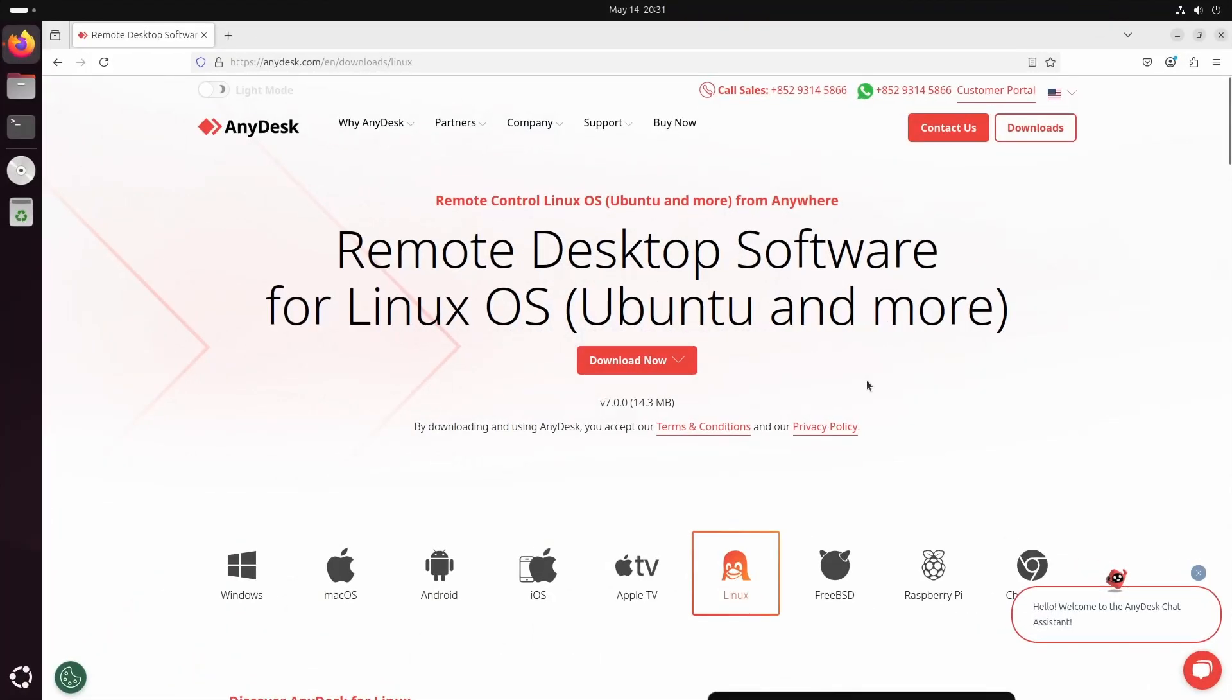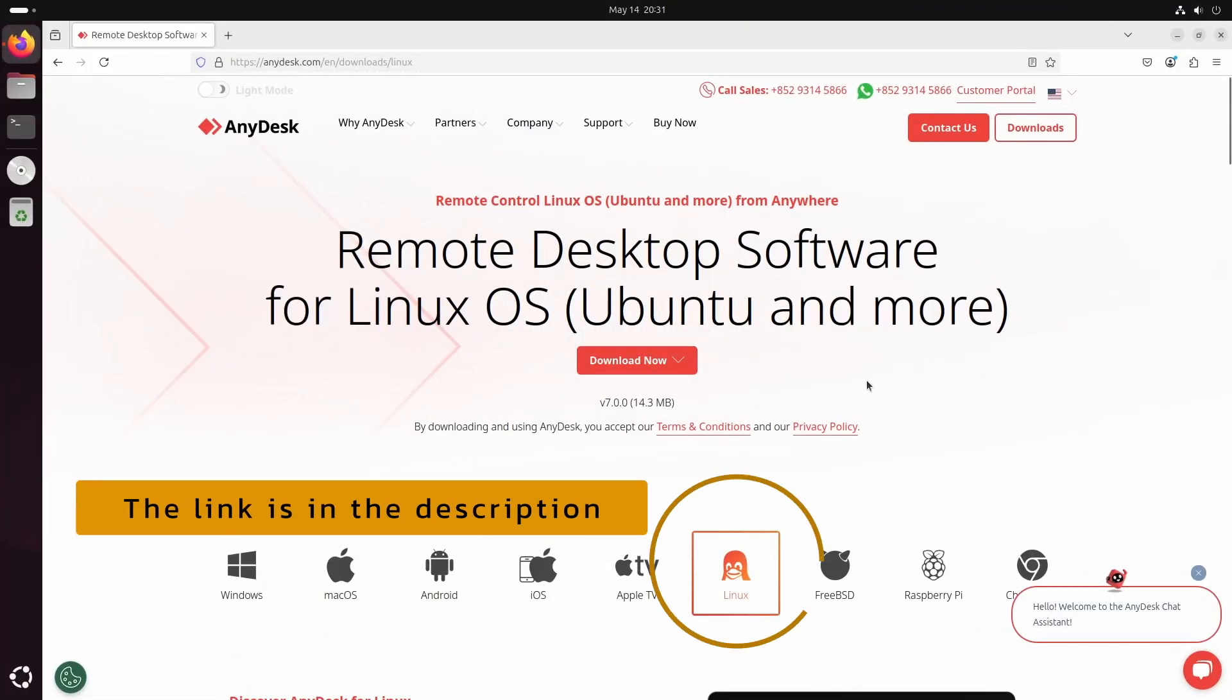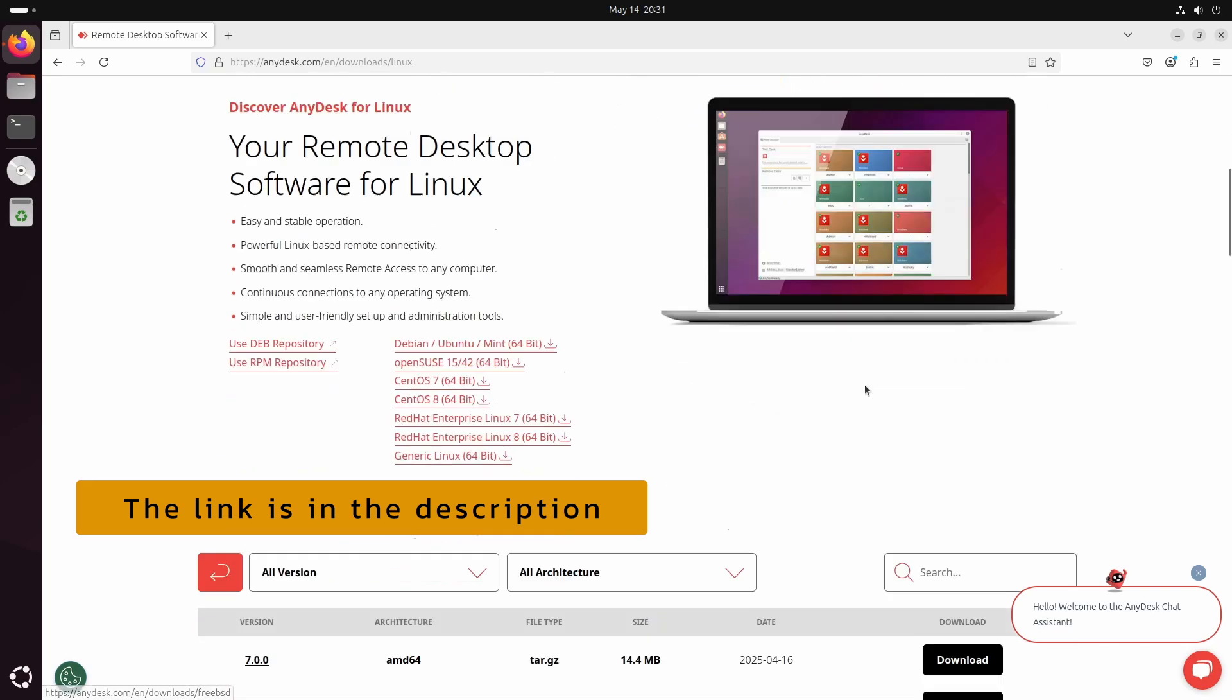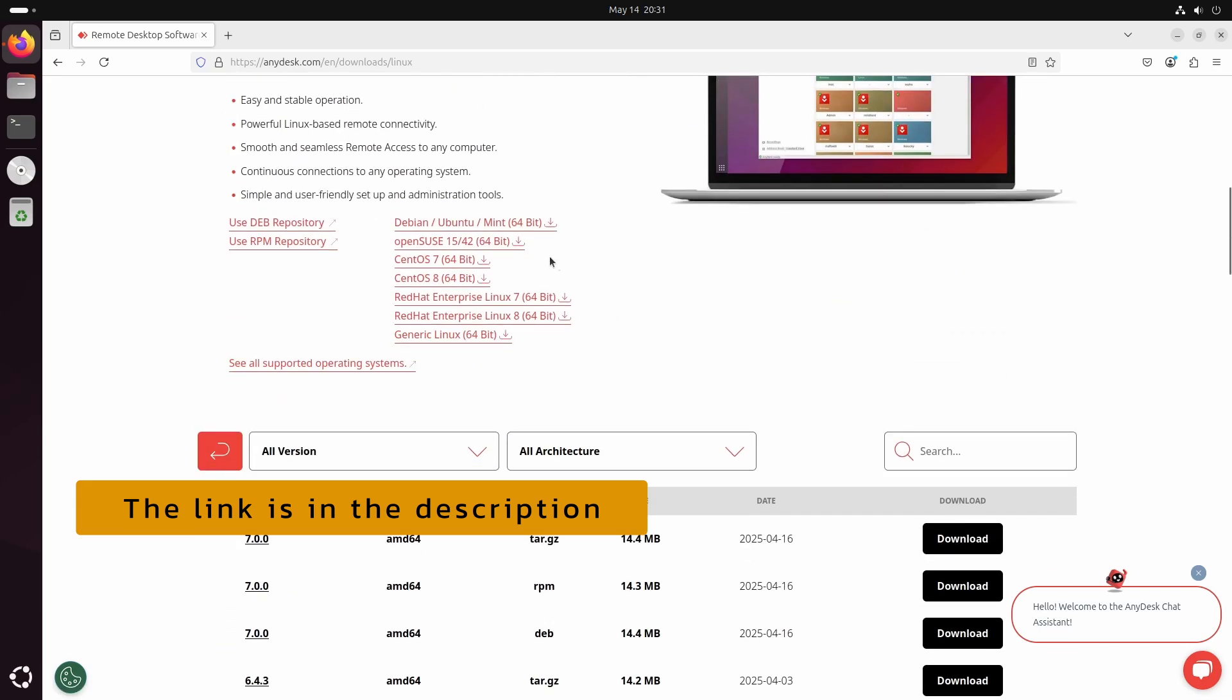First, go to the AnyDesk Linux download page and download the installer for Debian, Ubuntu, and Linux Mint.